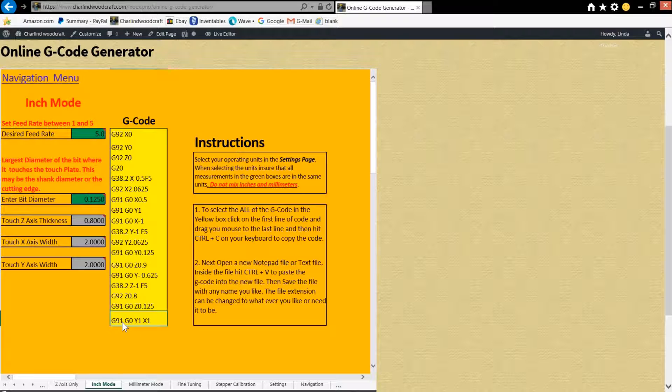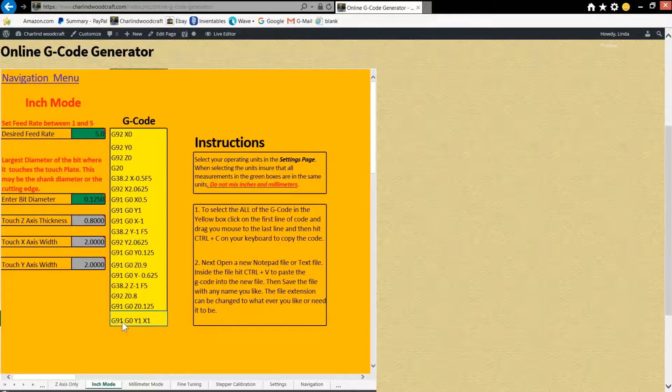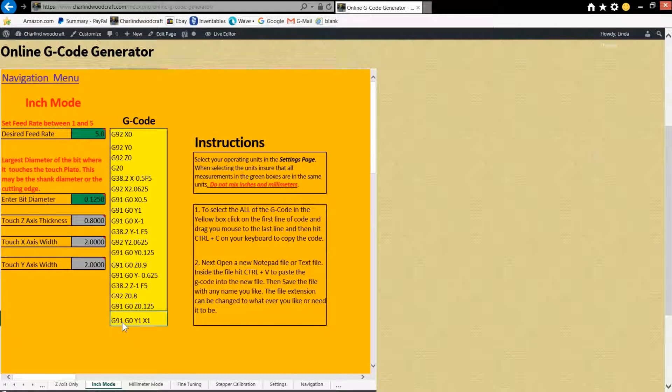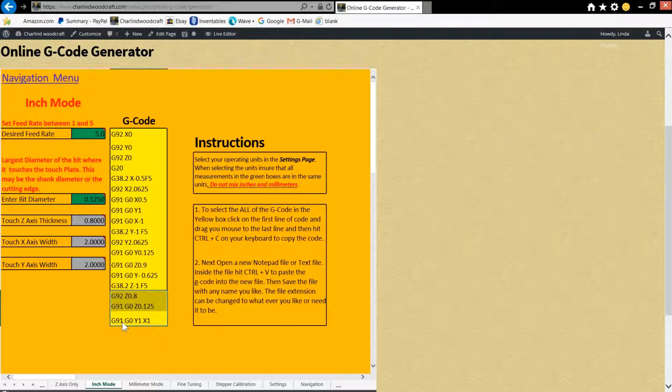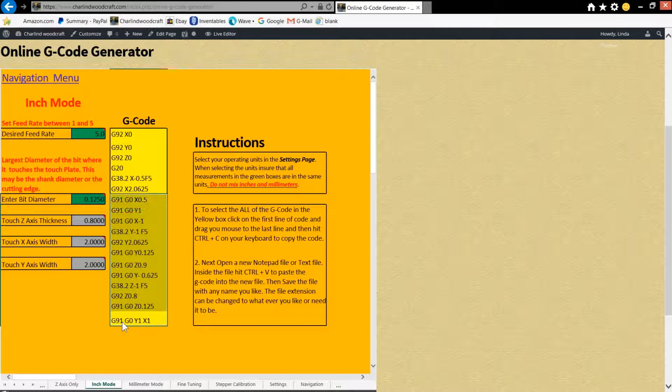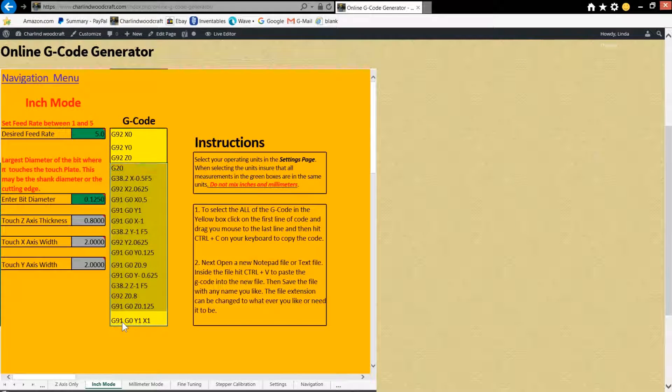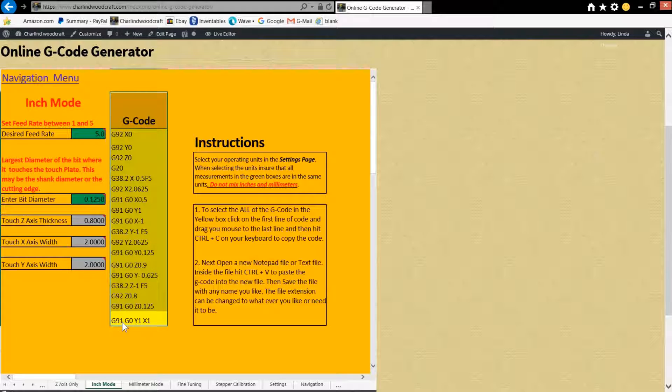Hold your control key down and hit your up arrow—excuse me—the shift key down and hit your up arrow. And you'll select it one line at a time until you get to the top. If you go too far, just click your down arrow to go back to where you need to be.